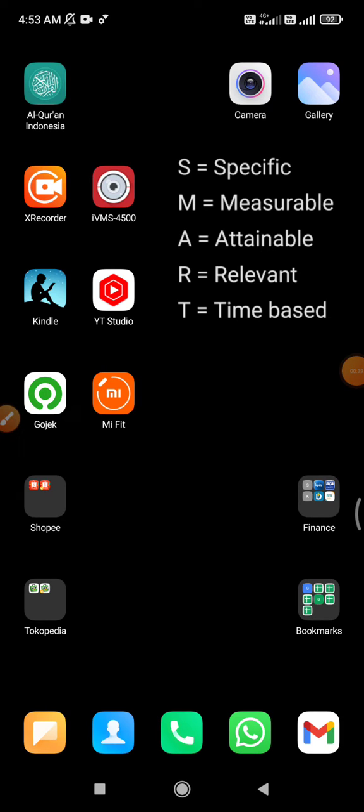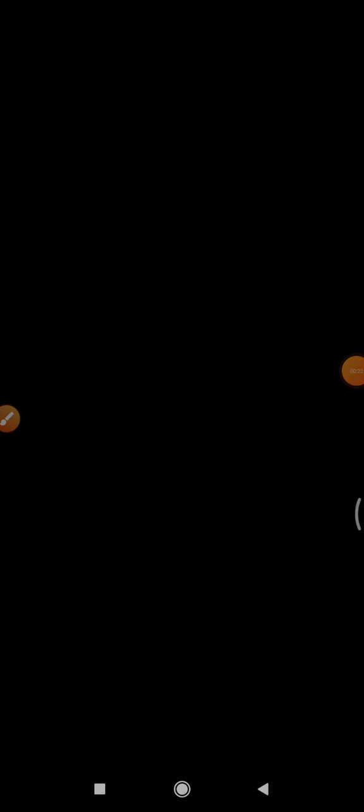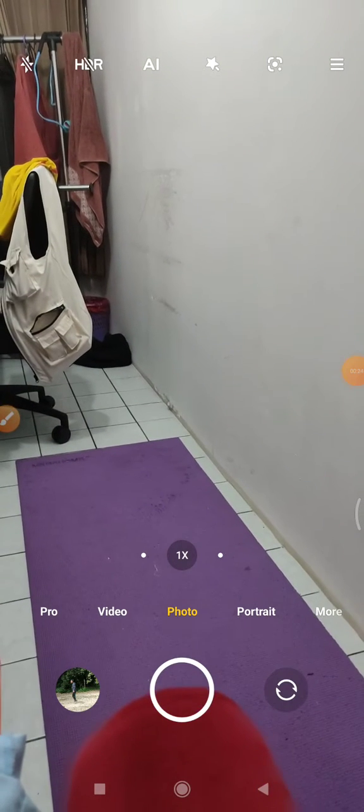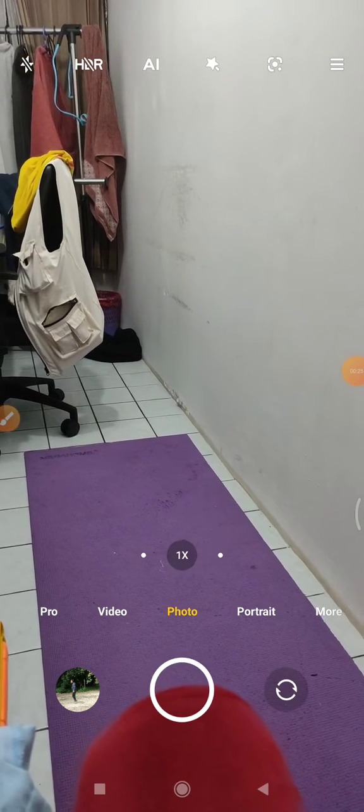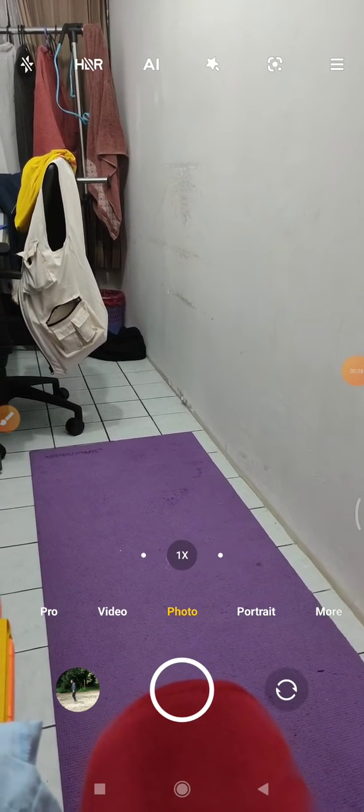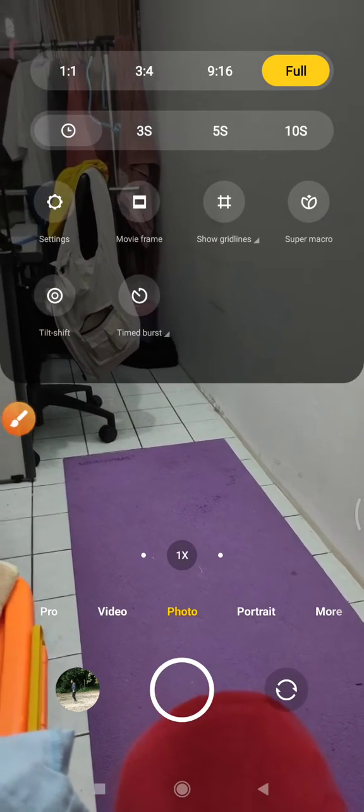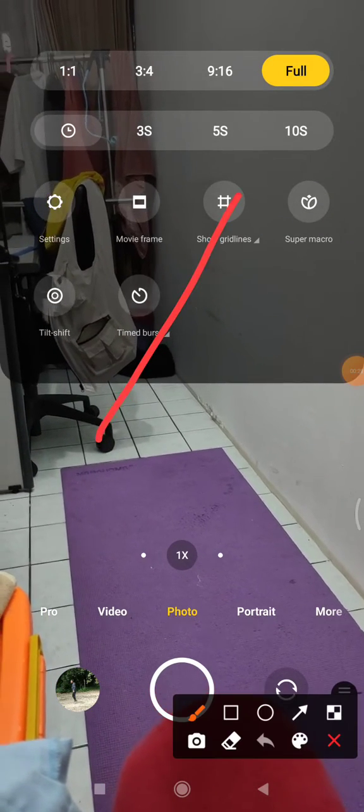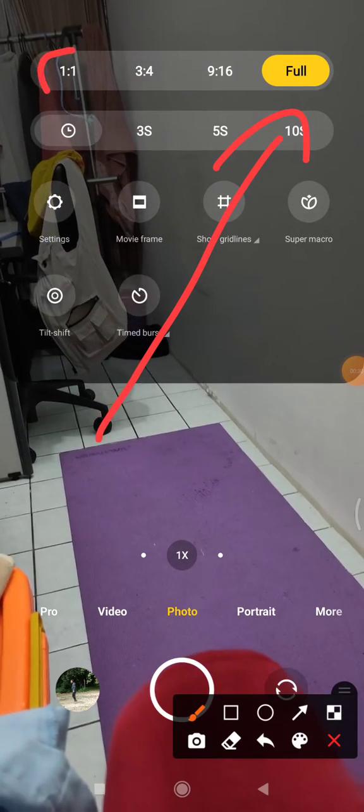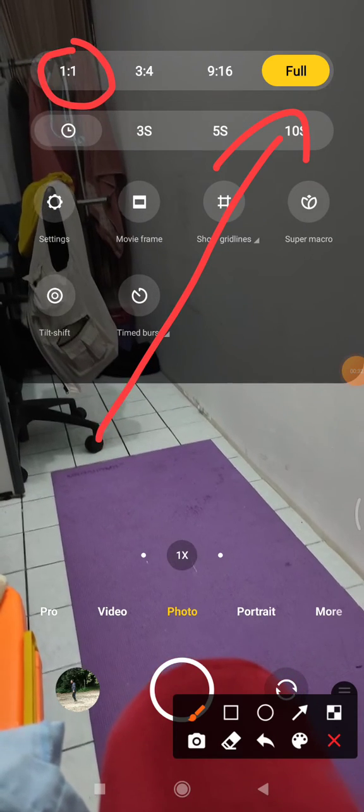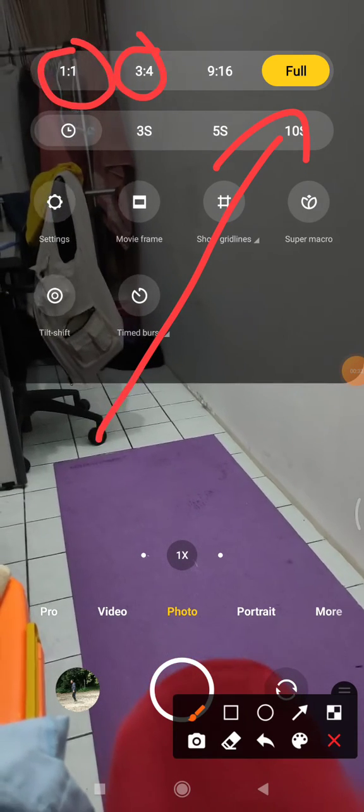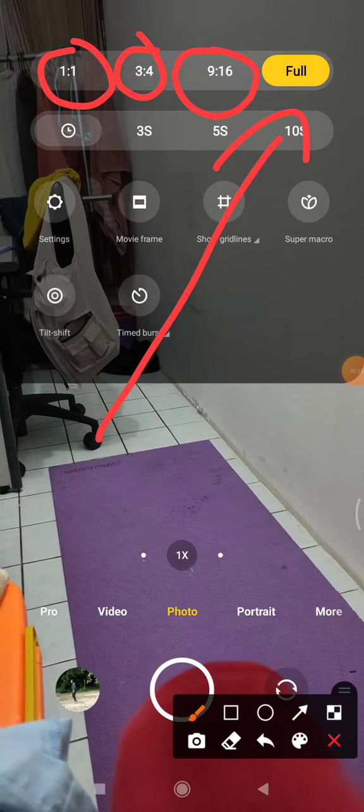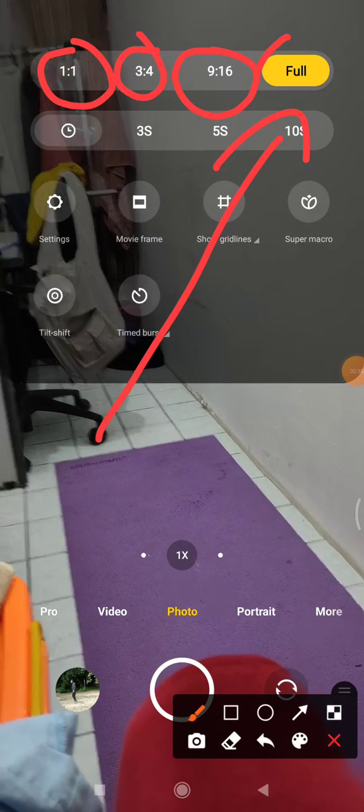What you need to do is go to your camera and then make sure your camera mode is full mode, which is supposed to be an option of 1 by 1, 3 by 4, 9 by 16.